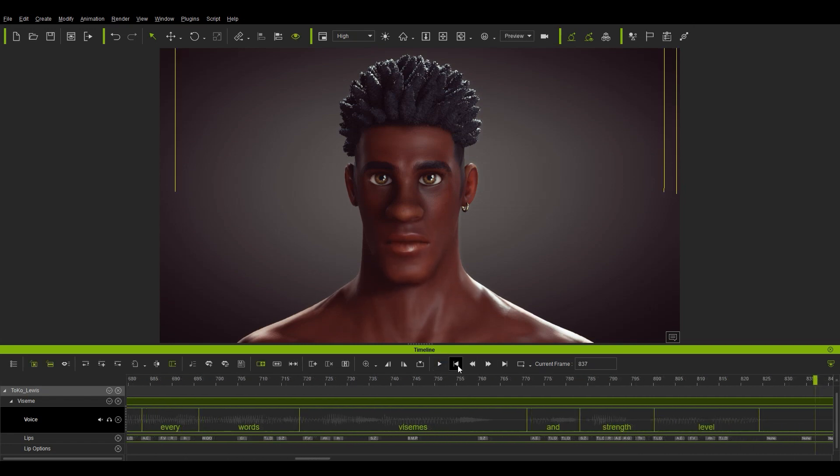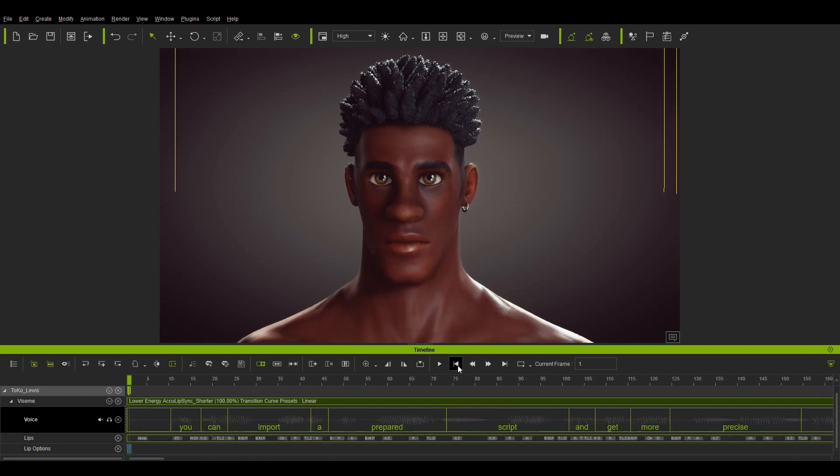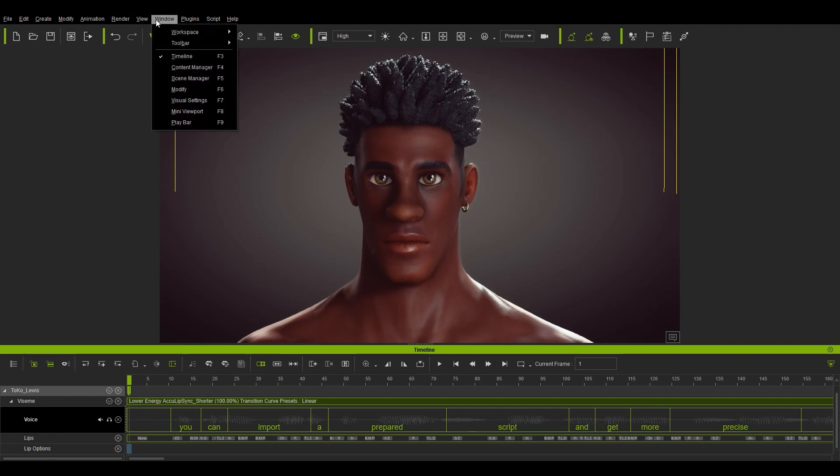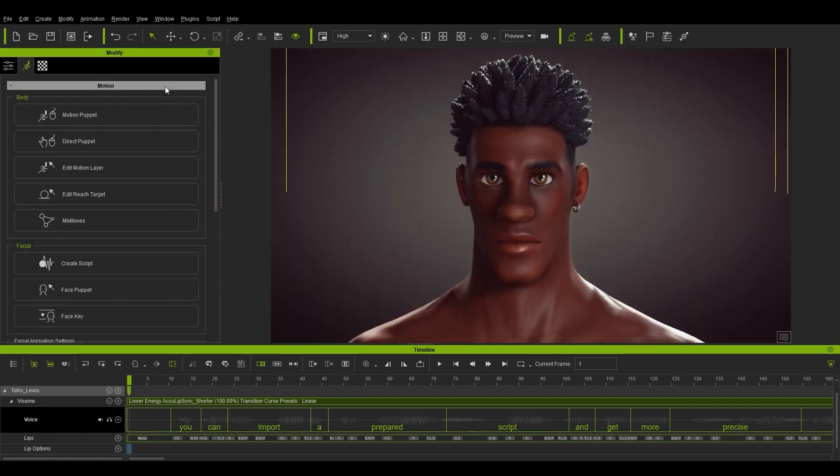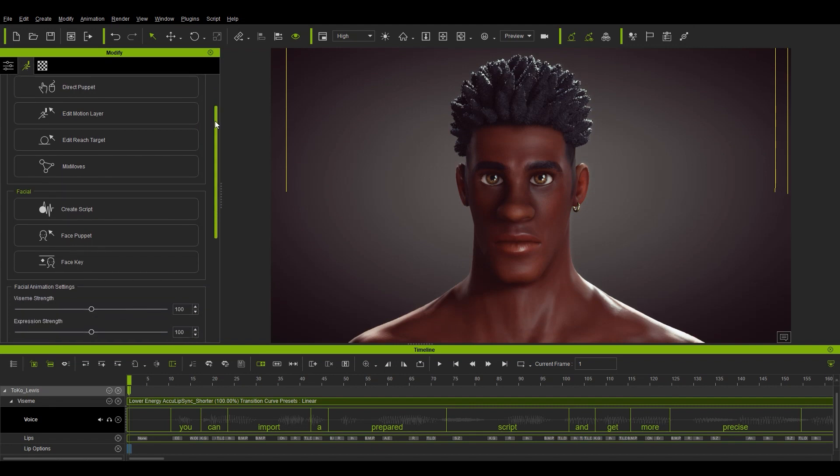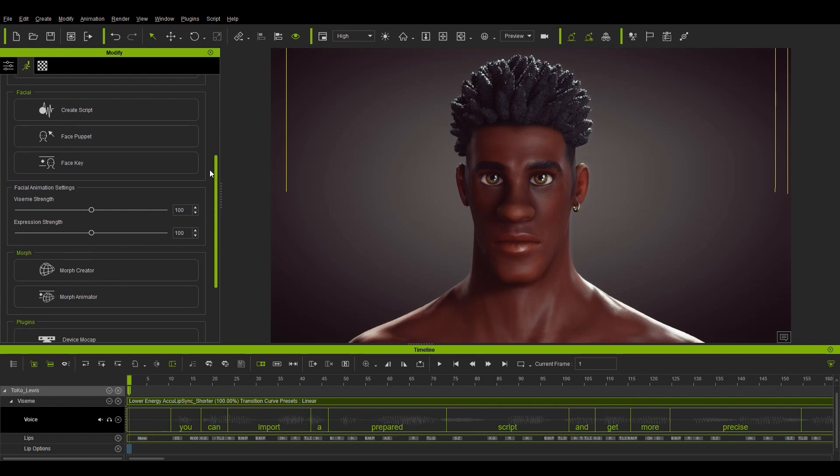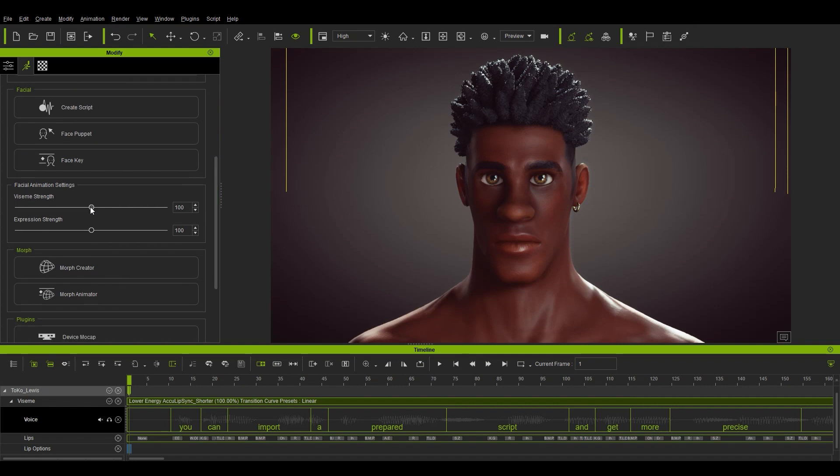Okay, finally we're going to look at adjusting the strength of your visem shapes. If you open up the modify panel, you will find further down in the animation tab, a couple of sliders which represent the global values for visem and expression strength. If we take the visem one down, you'll see our character will almost look like he's mumbling in a lip sync result as we play back.